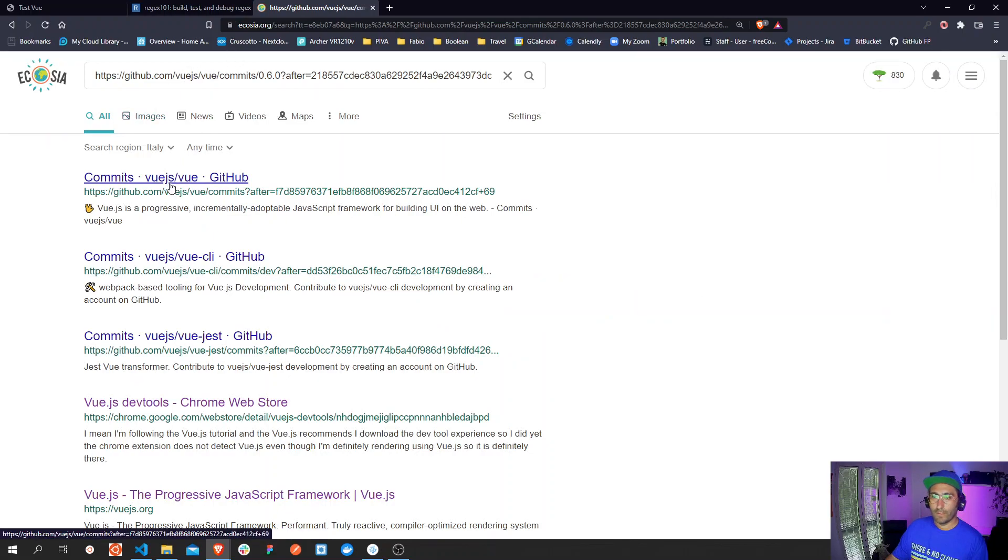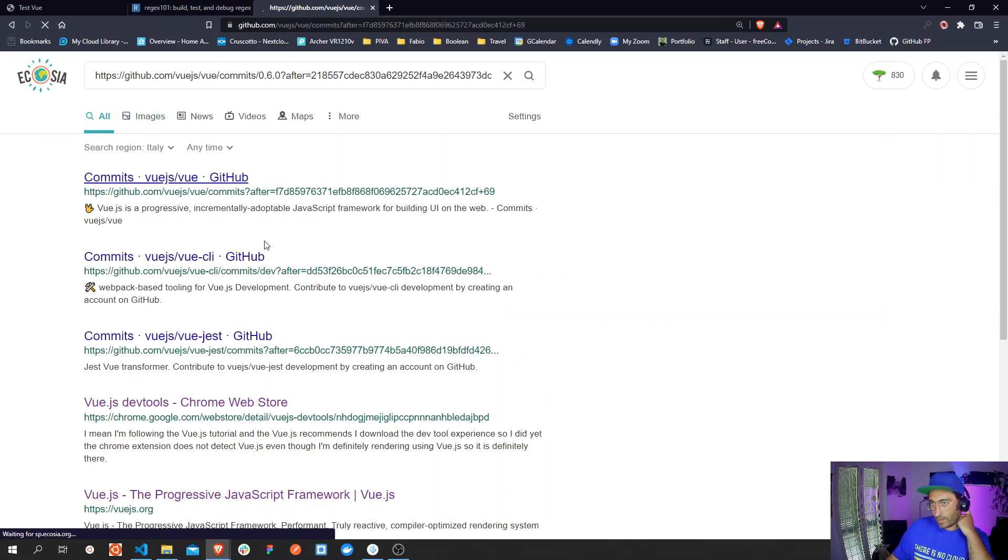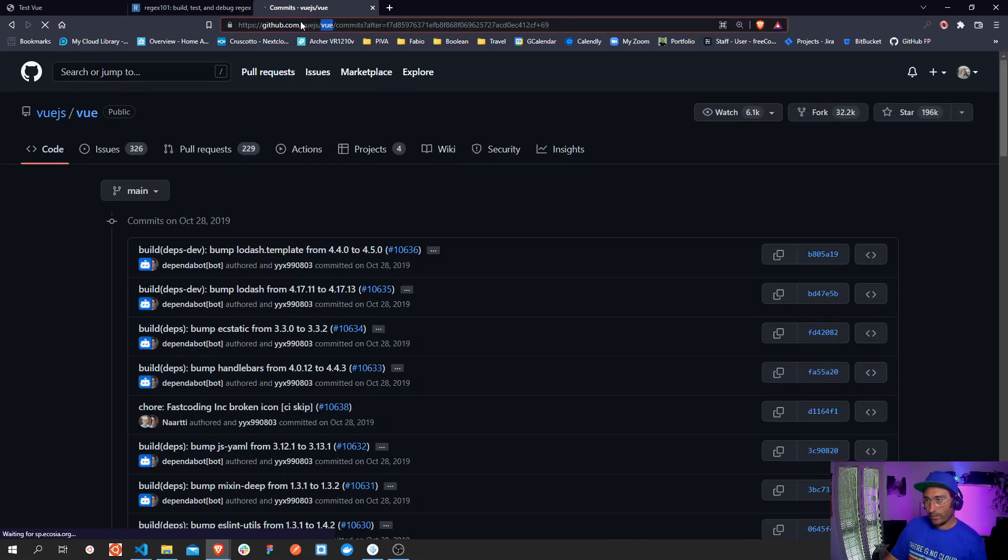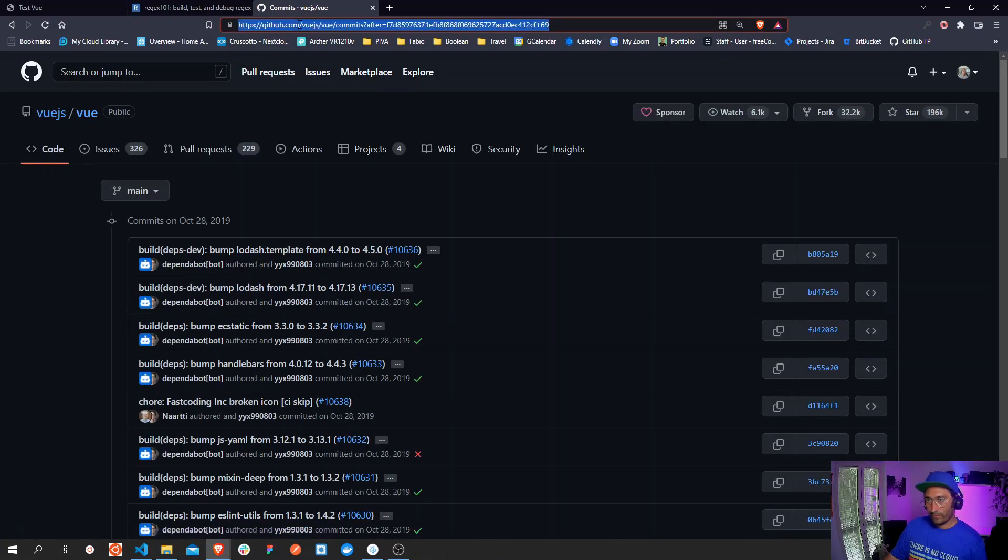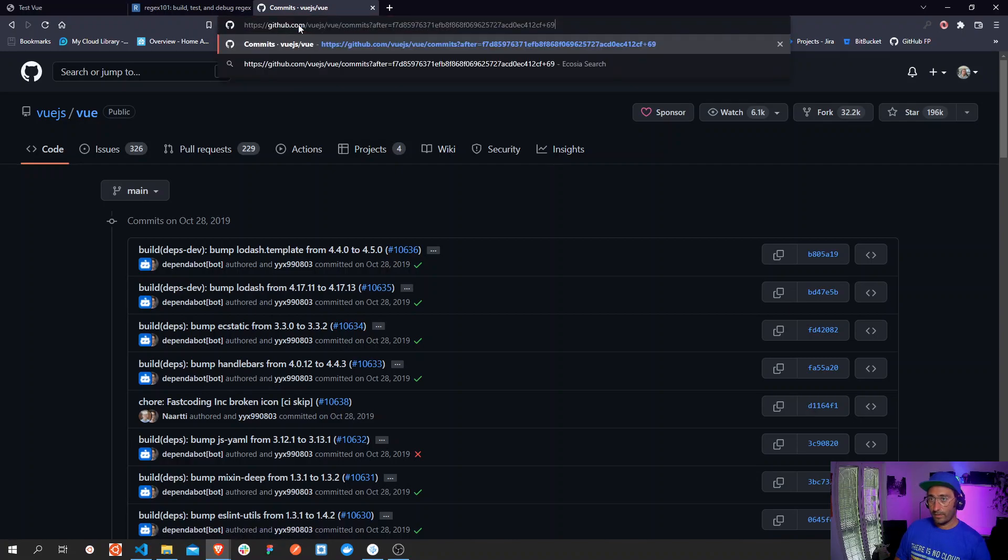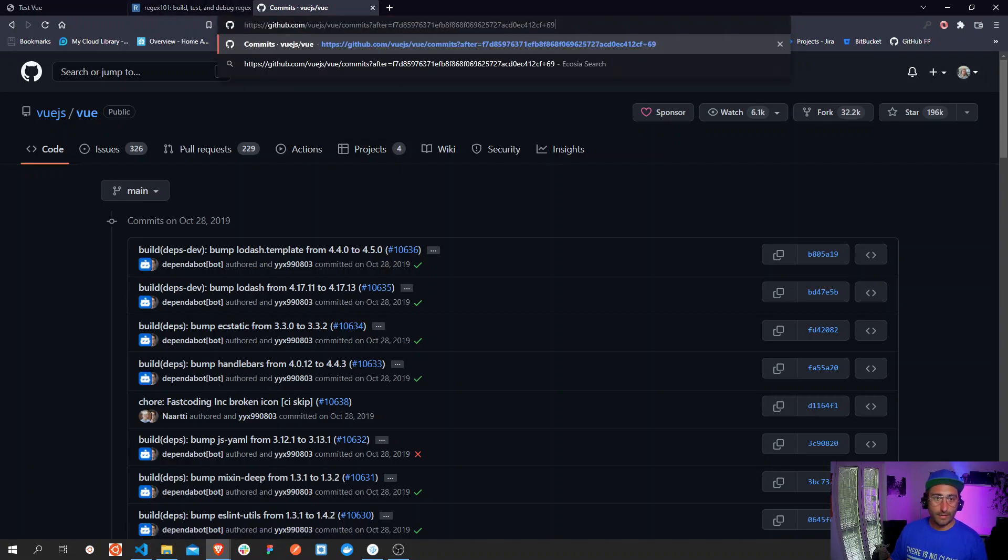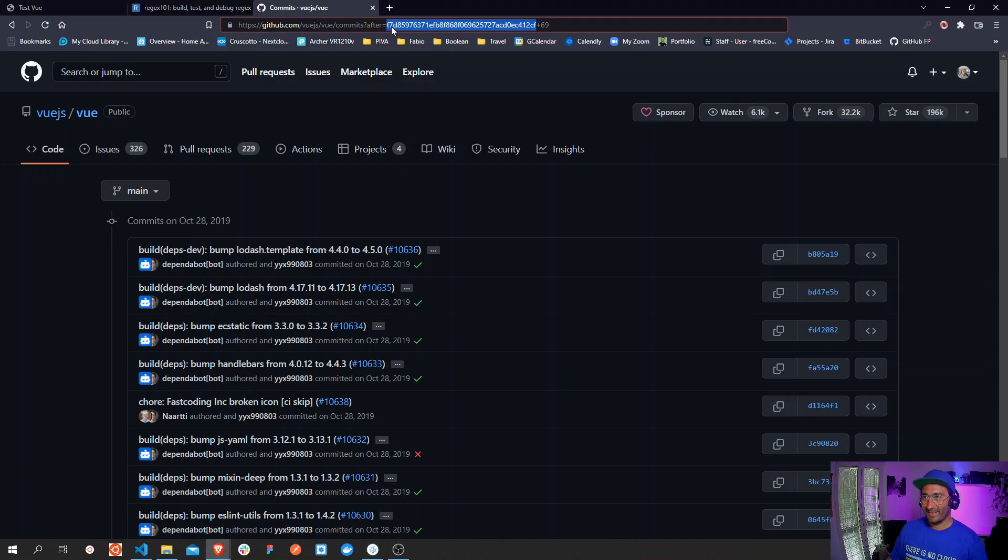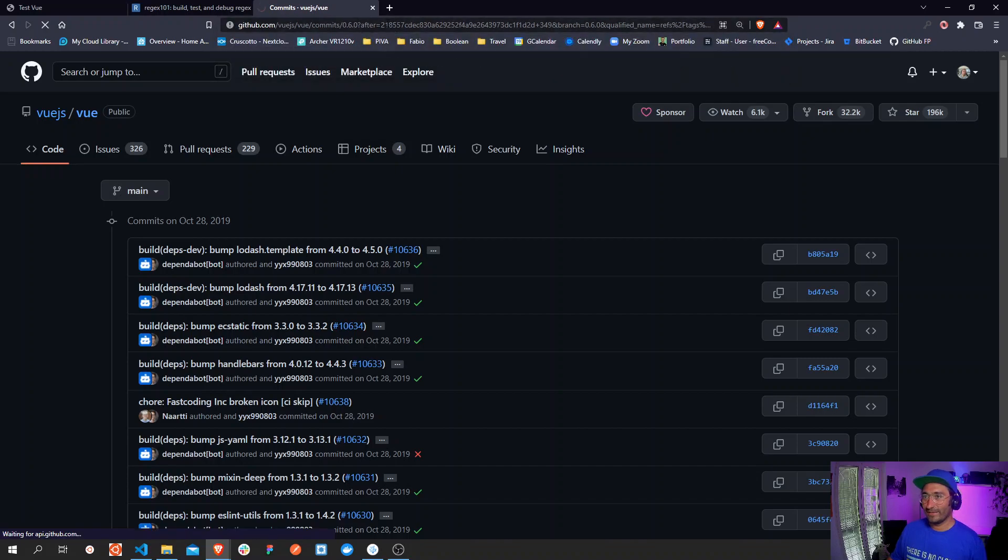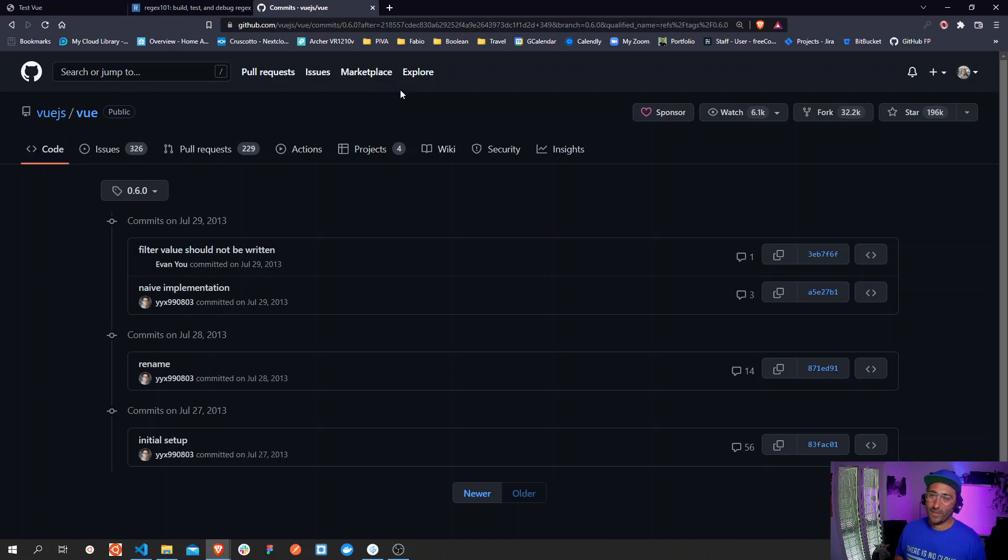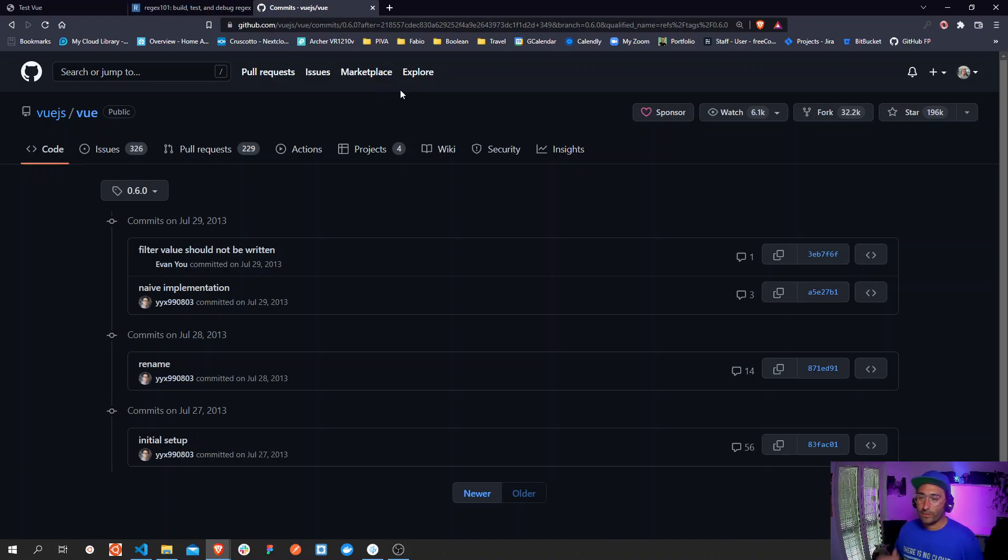Let me just copy the link from my notes so we can go straight to the page we are looking for. The page we are looking for, all the way back to the oldest commit.